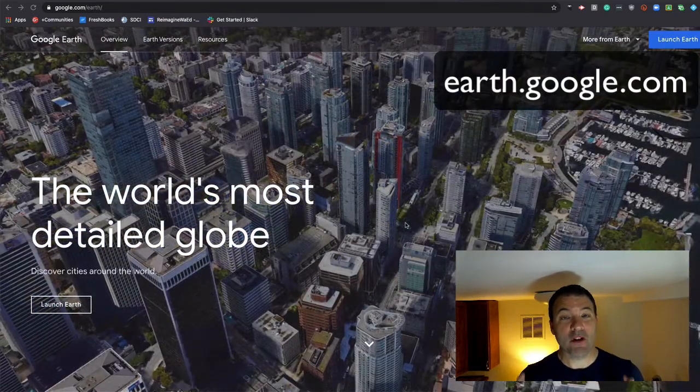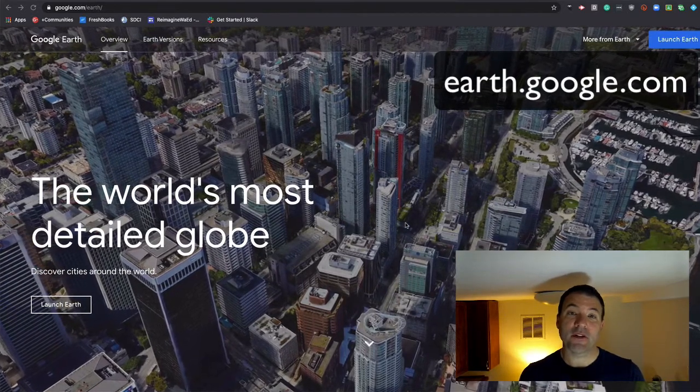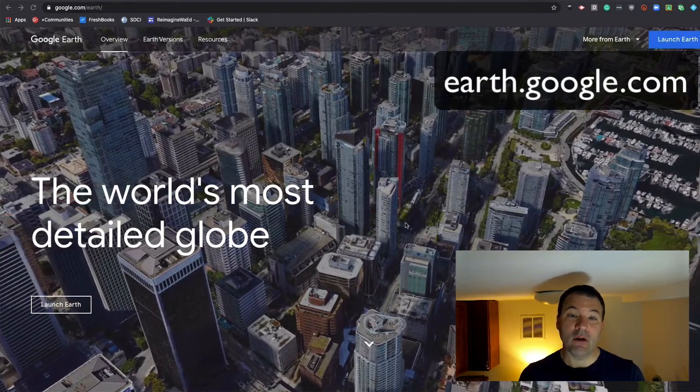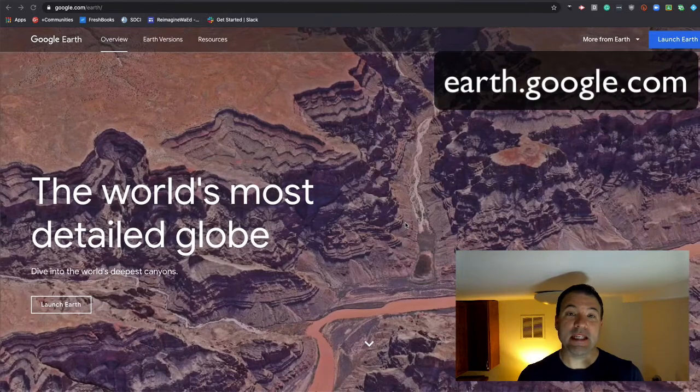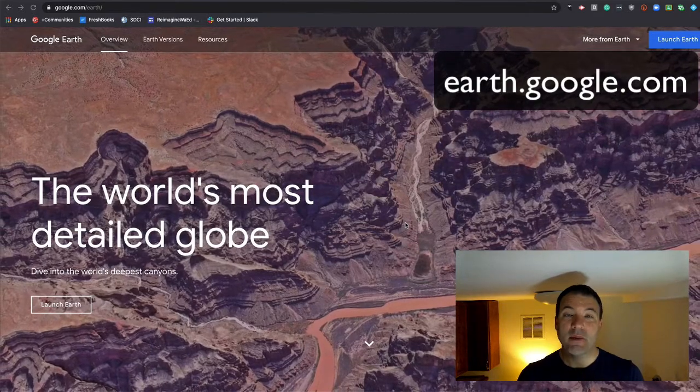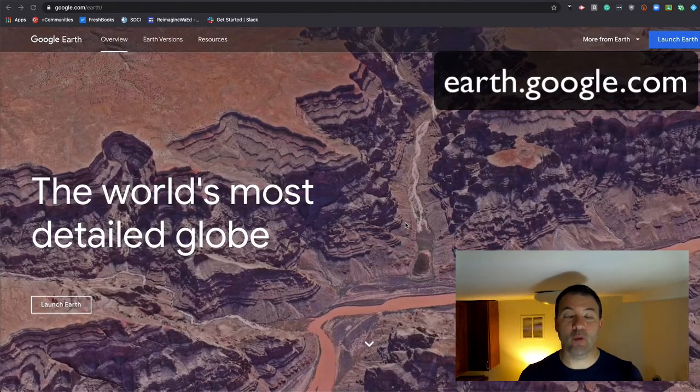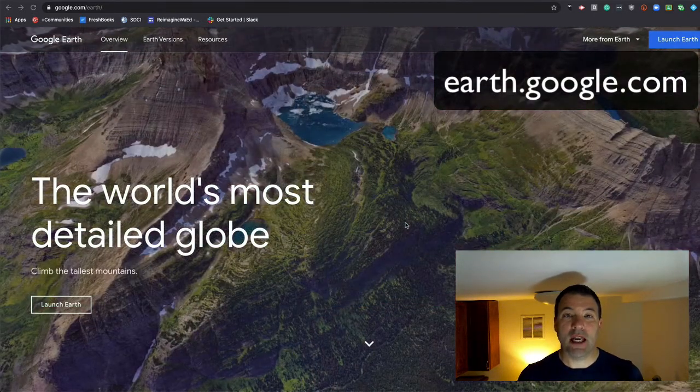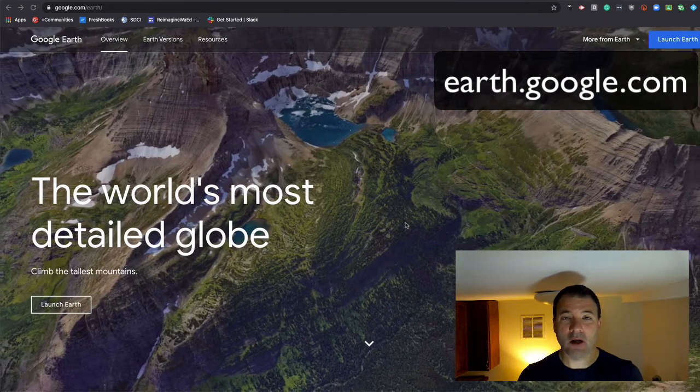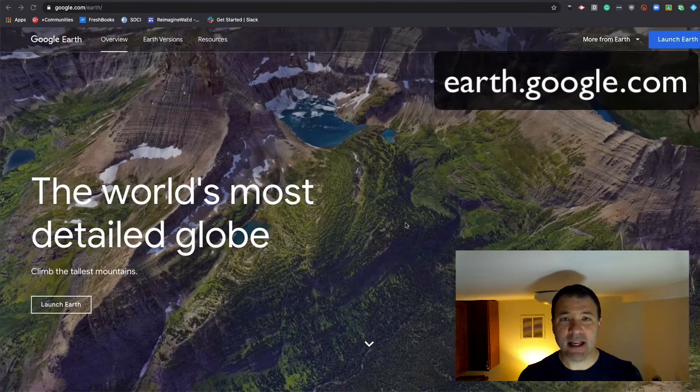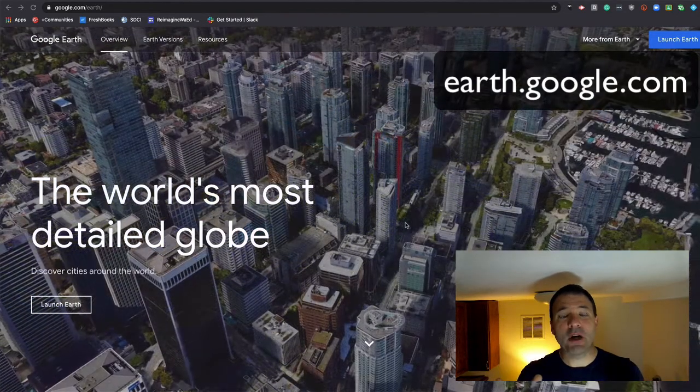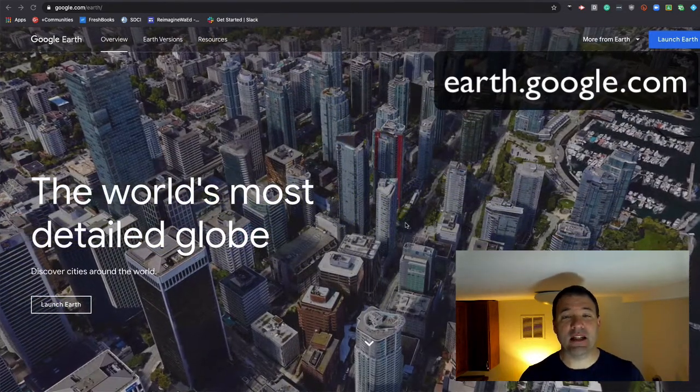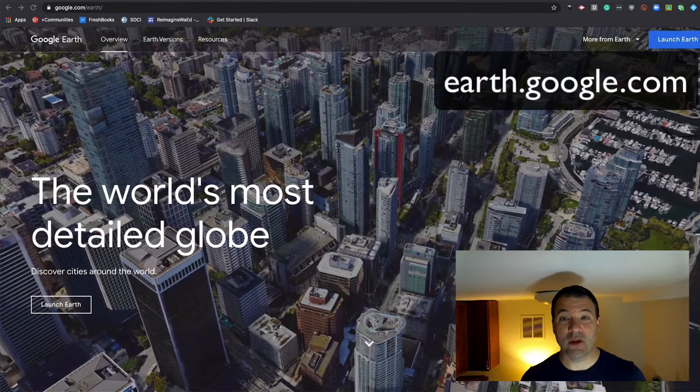It works best in the Chrome browser, and as you can see on the screen right now, it is in full 3D to be able to take kids anywhere in the world and allow them to explore across different content areas. There's so much that is added into this now that we can use with students.